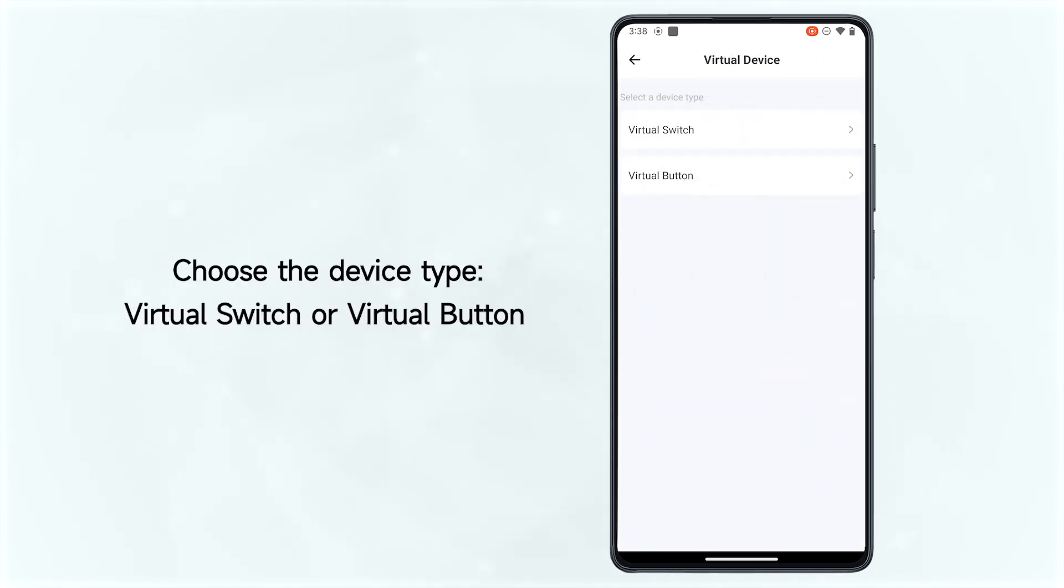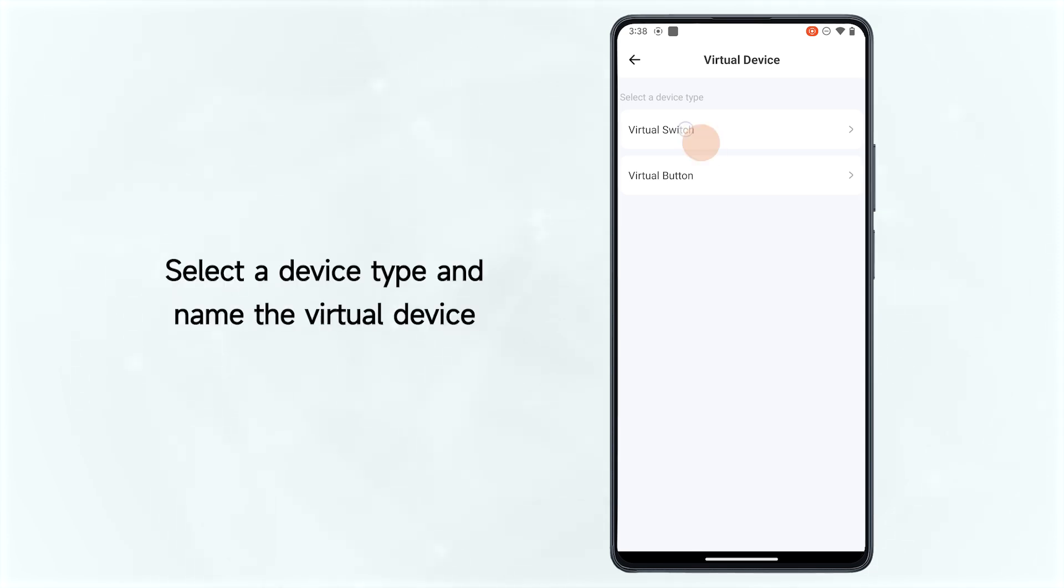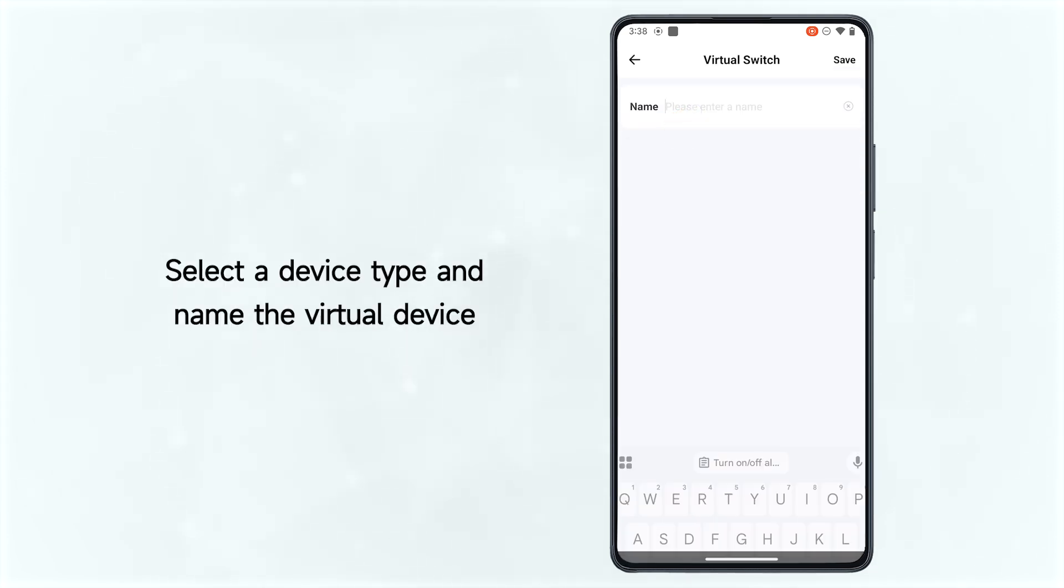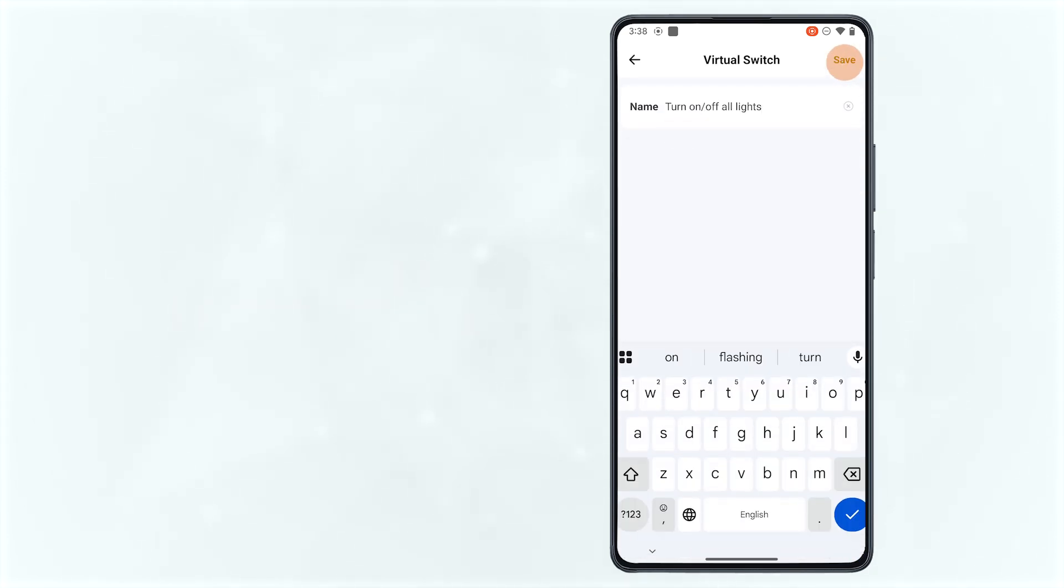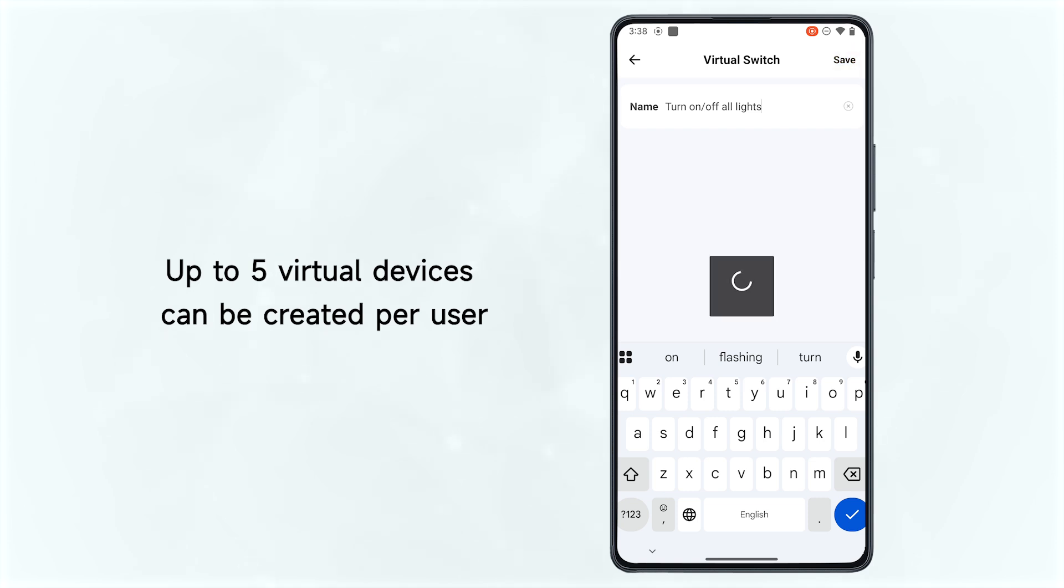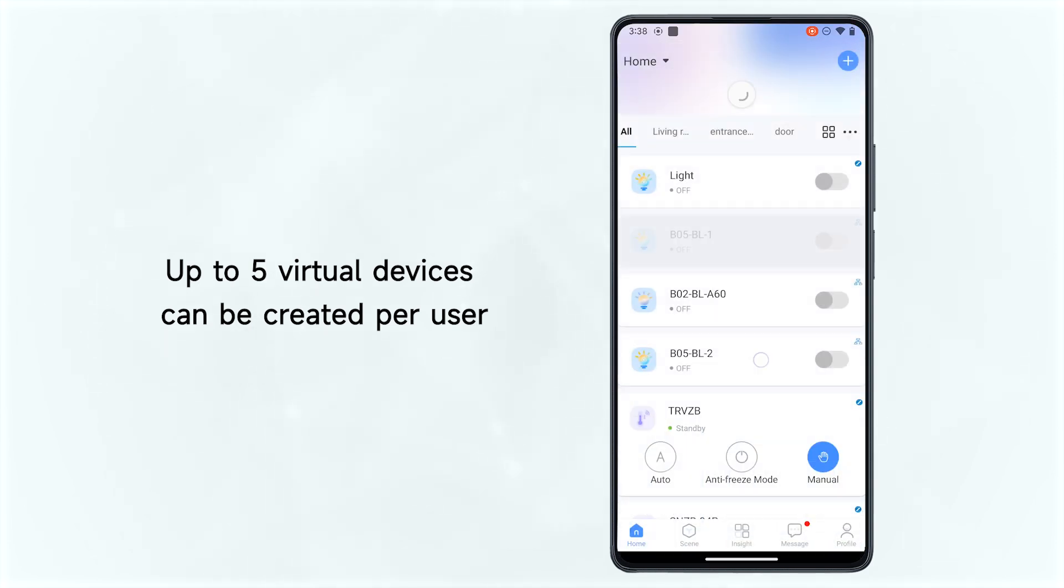Choose the device type, virtual switch or virtual button. Select a device type and name the virtual device. Up to 5 virtual devices can be created per user.